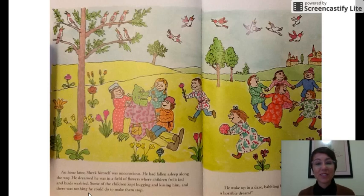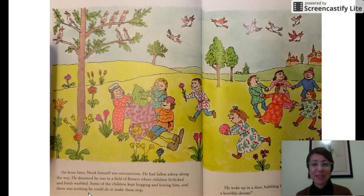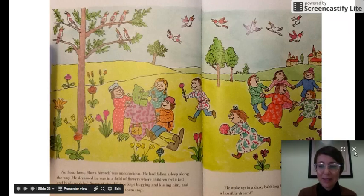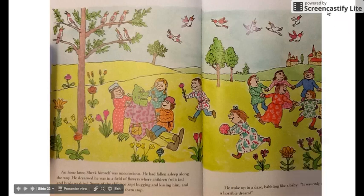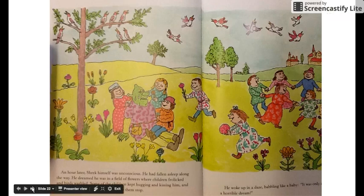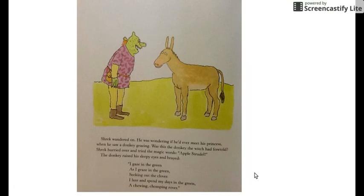An hour later, Shrek himself was unconscious — he had fallen asleep along the way. He dreamed he was in a field of flowers where children frolicked and birds warbled. Some of the children kept hugging and kissing him, and there was nothing he could do to make them stop. He woke up babbling like a baby. It was only a horrible dream. Shrek wandered on.